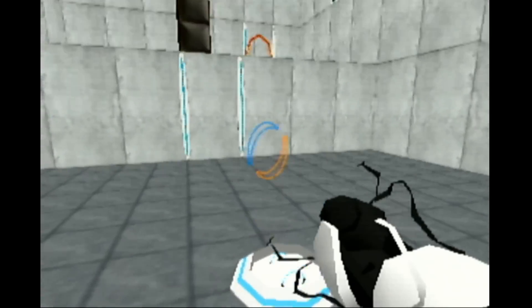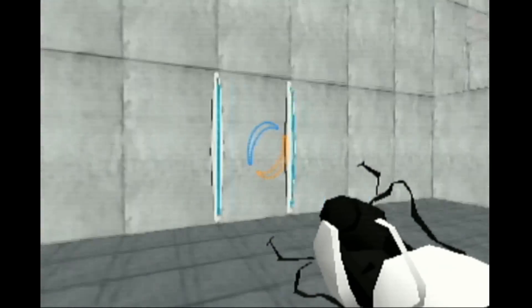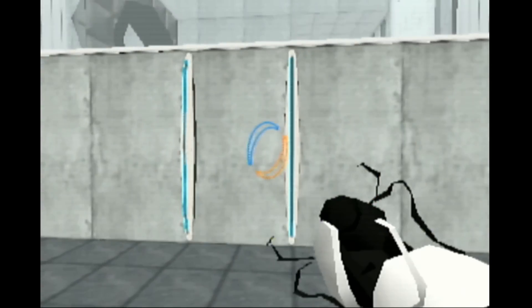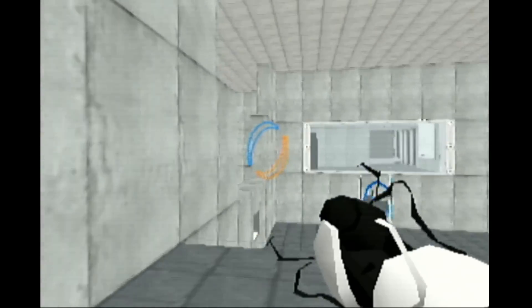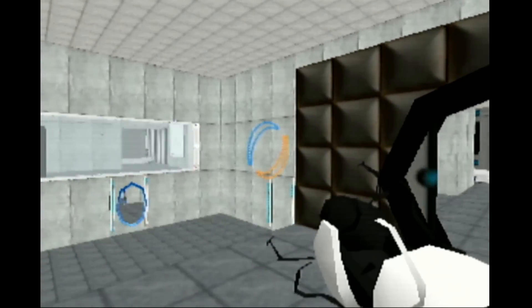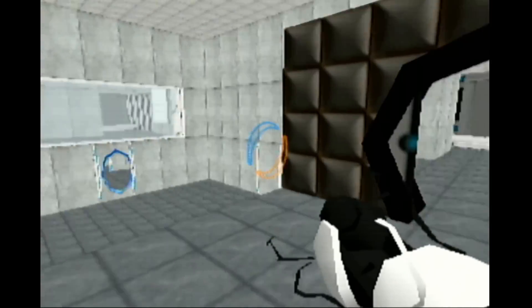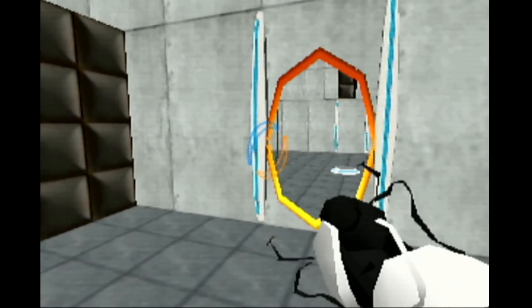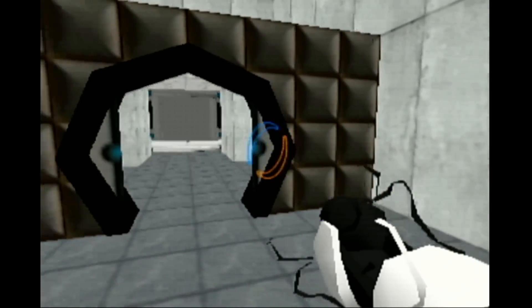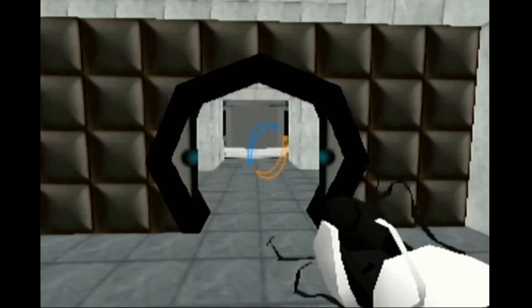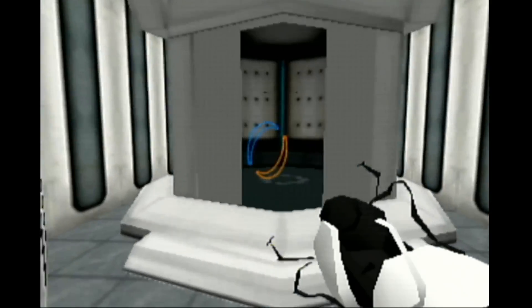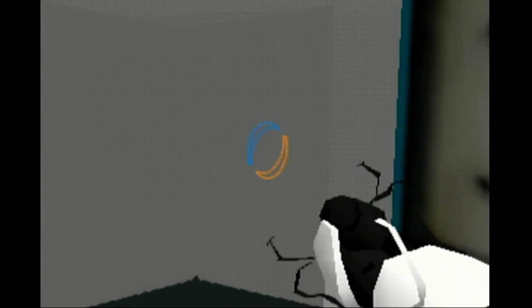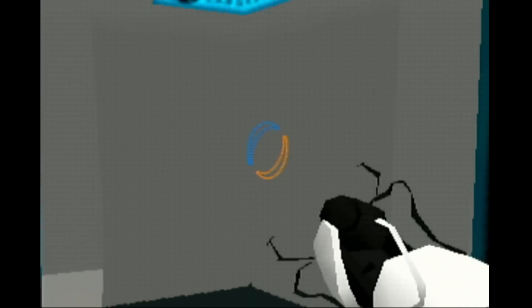Very good. You are now in possession of the Aperture Science handheld portal device. With it, you can create your own portals. These intradimensional gates have proven to be completely safe. The device, however, has not. Do not touch the operational end of the device. Do not look directly at the operational end of the device. Do not submerge the device in liquid, even partially. Most importantly, under no circumstances should you.